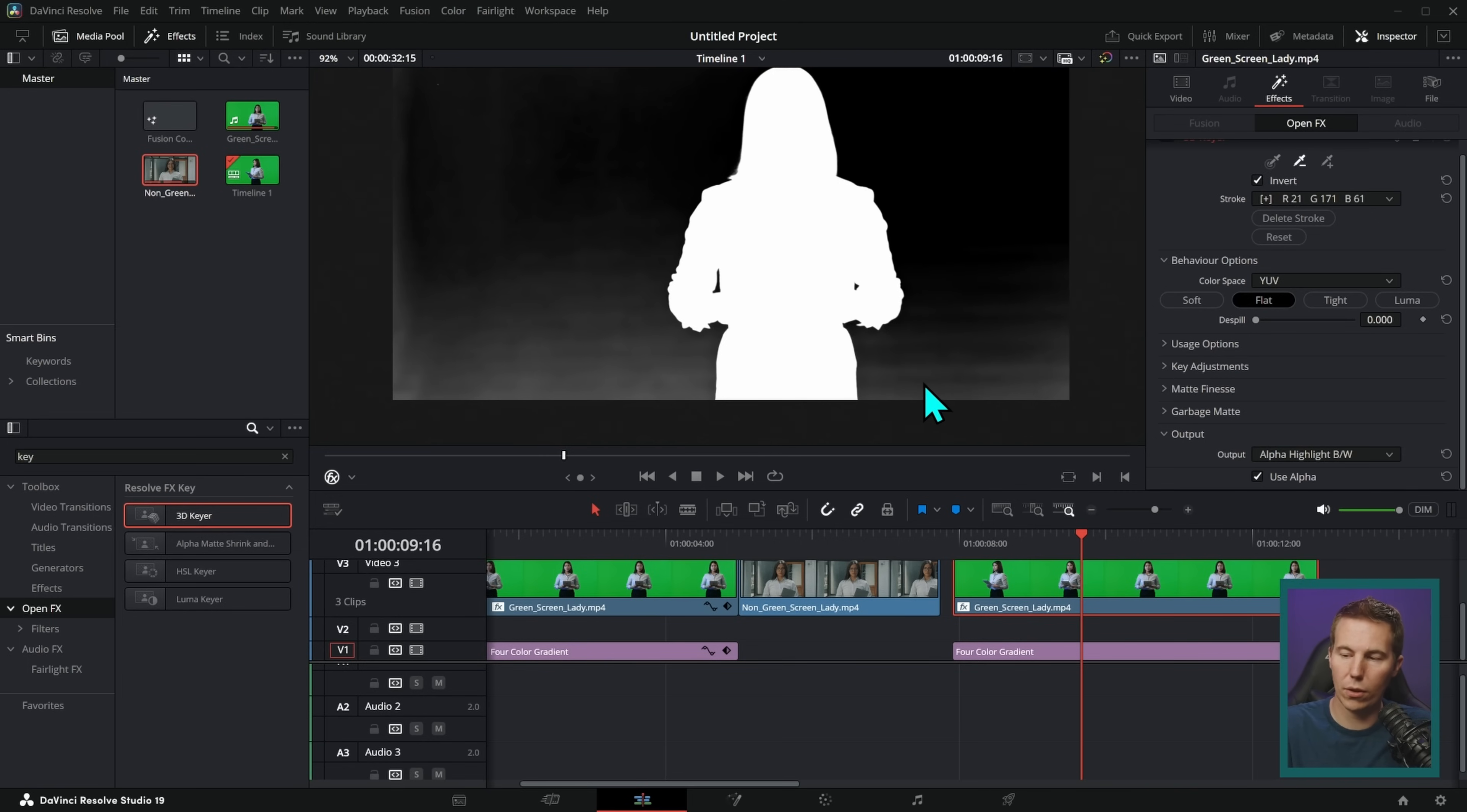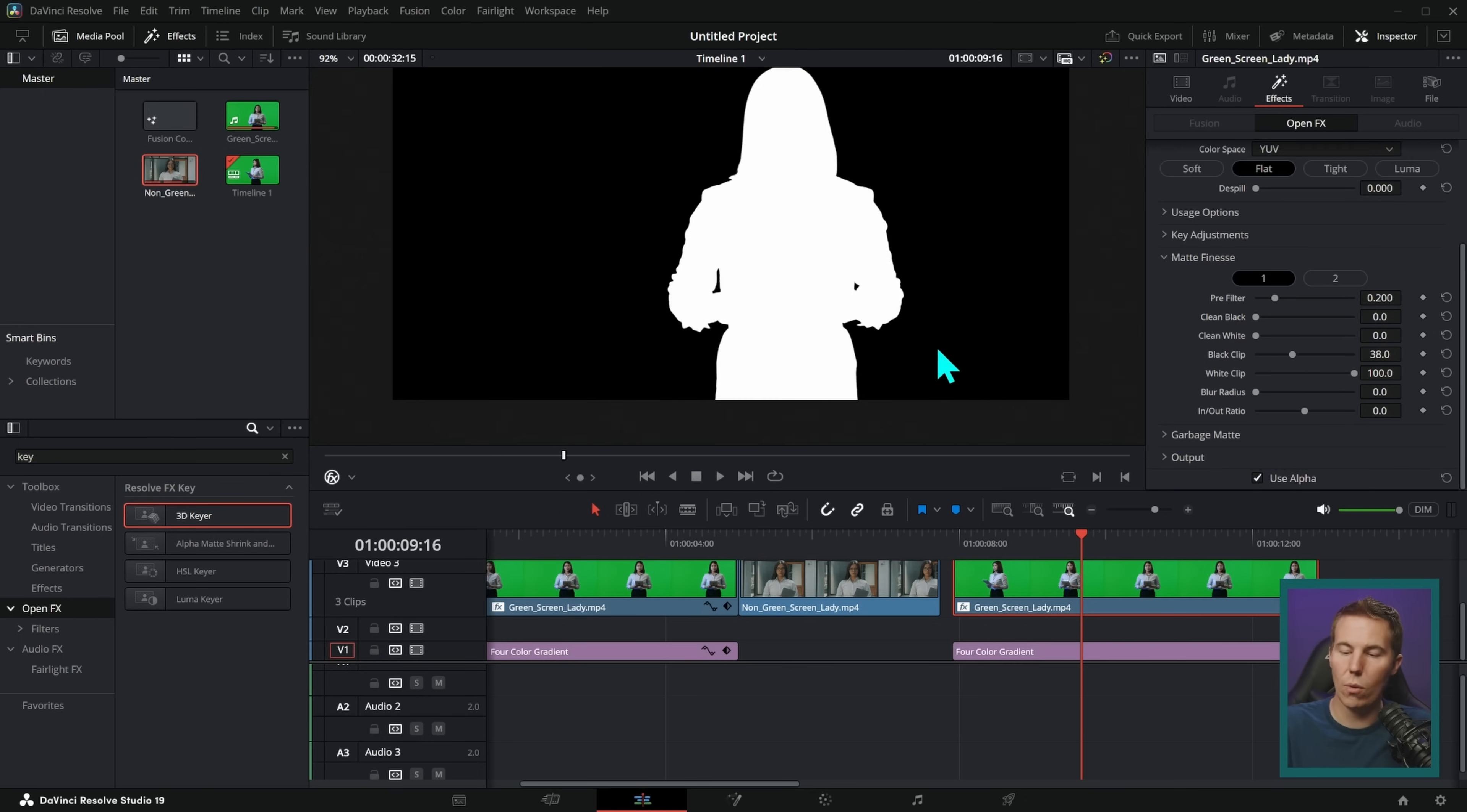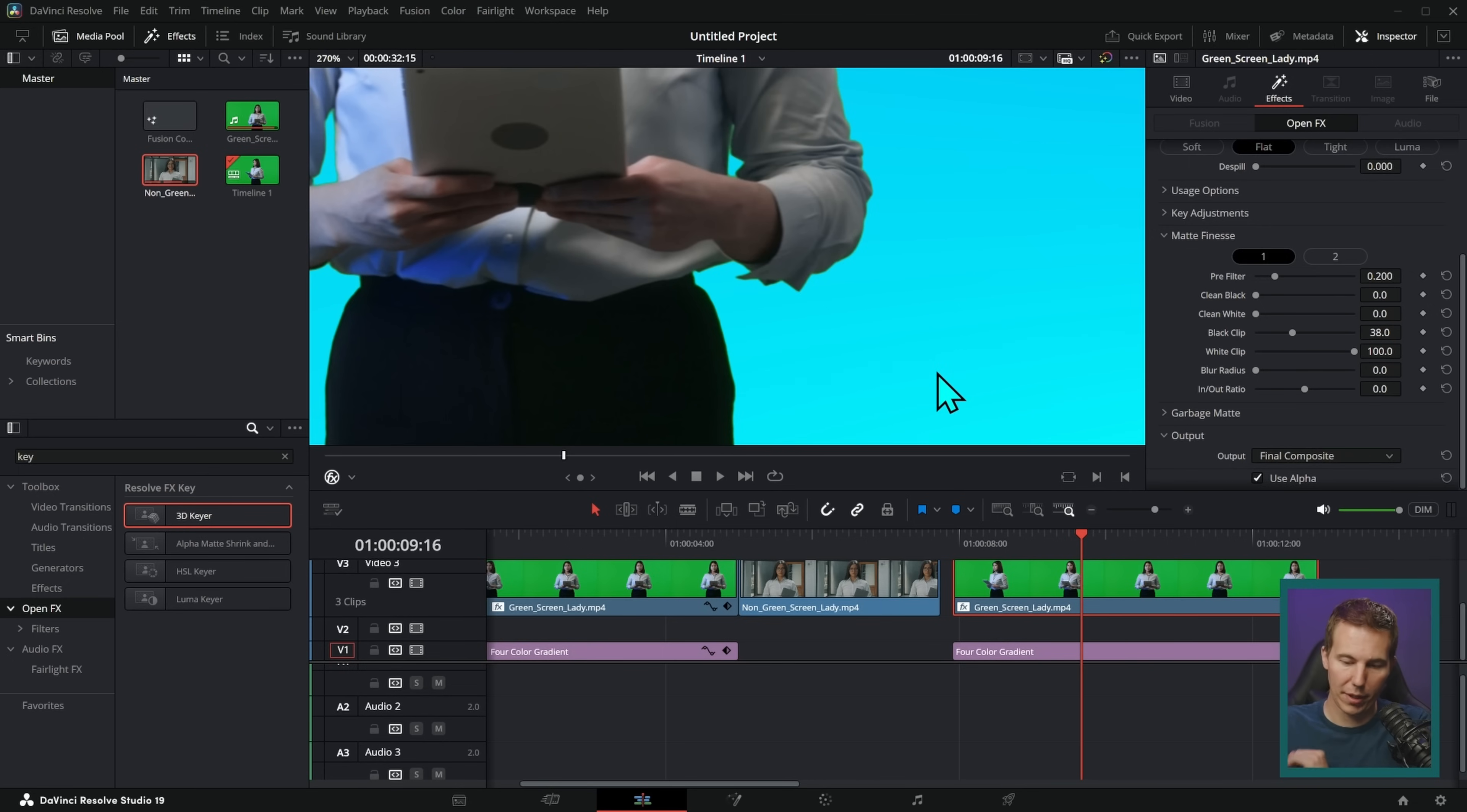And if there's still gray here, what you can do is go up here to this eyedropper and add another stroke like that. And that will usually fix it with this 3D keyer. The other thing you can do is go to your matte finesse and push up this black clip. And what that's going to do is just make more of this black. And that can help too. Either way, you want pure black and pure white other than the edges. It's okay if the edges are a little bit gray because it'll make those a little bit softer and blend a little better. But if we switch this to final composite, now we have a much better key. We still have that green edge that we'd have to deal with, but we want a pure black and pure white matte.